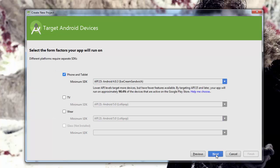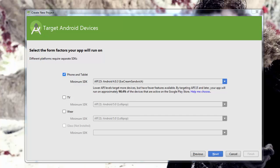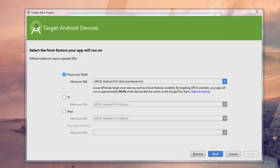It's going to ask us what kind of application type we want to create, and we're going to create a phone and tablet. As you can see, there's also TV and Android Wear apps, which we can talk about a little bit later.